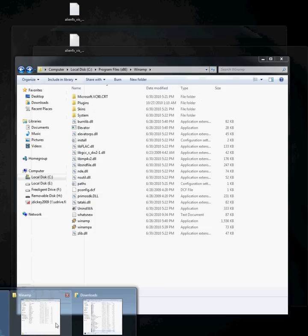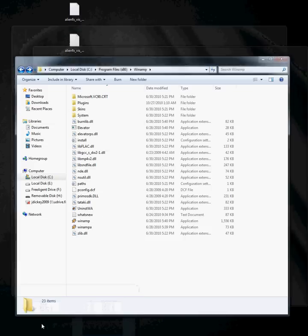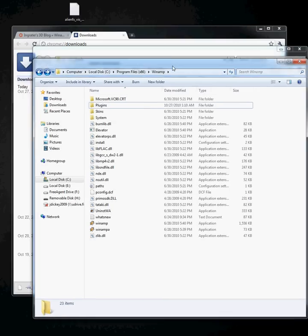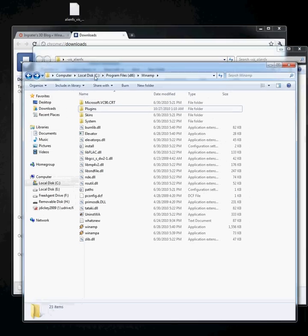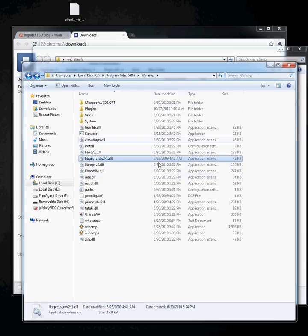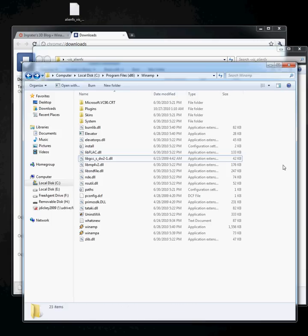Next thing you gotta do is go to the C program files, the Winamp folder, and copy the lib.gcc.dll file to that main directory.